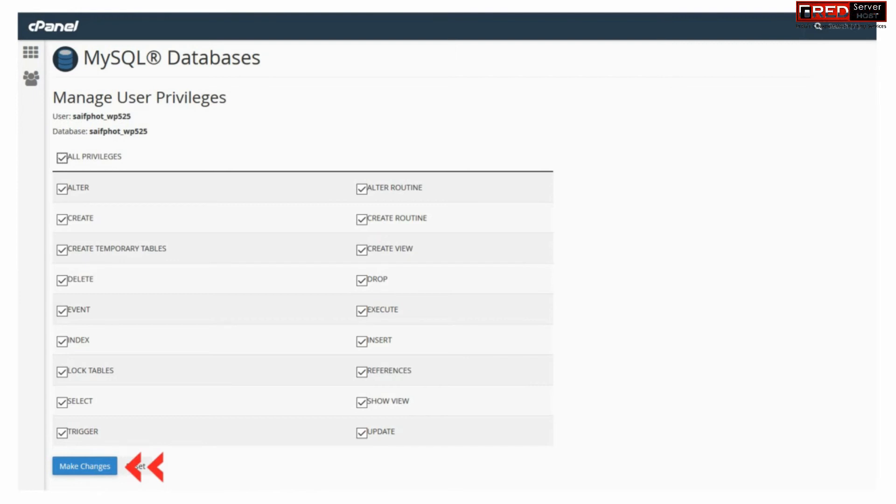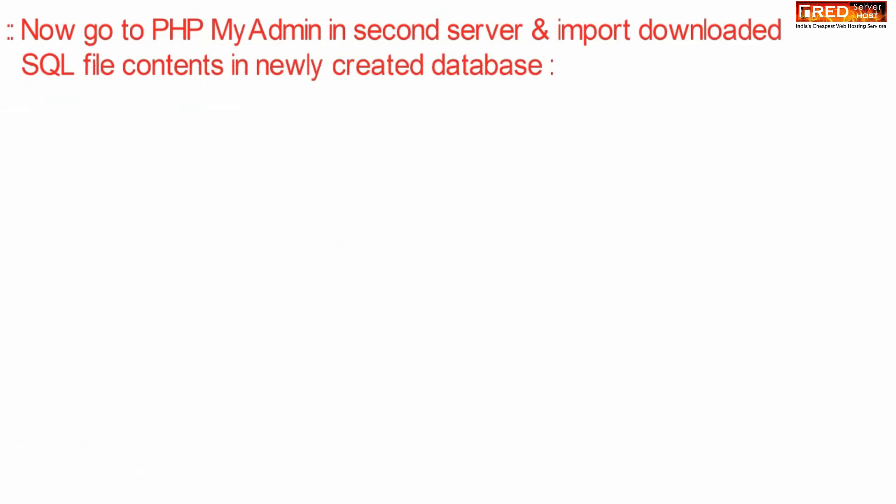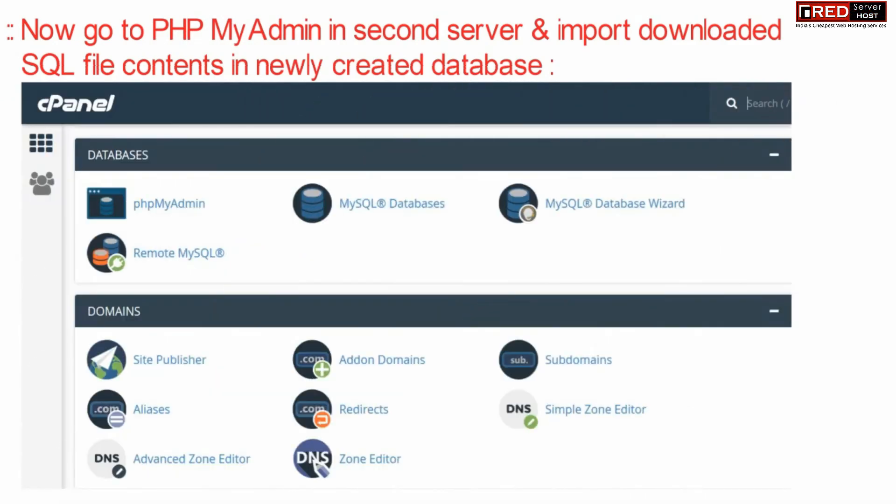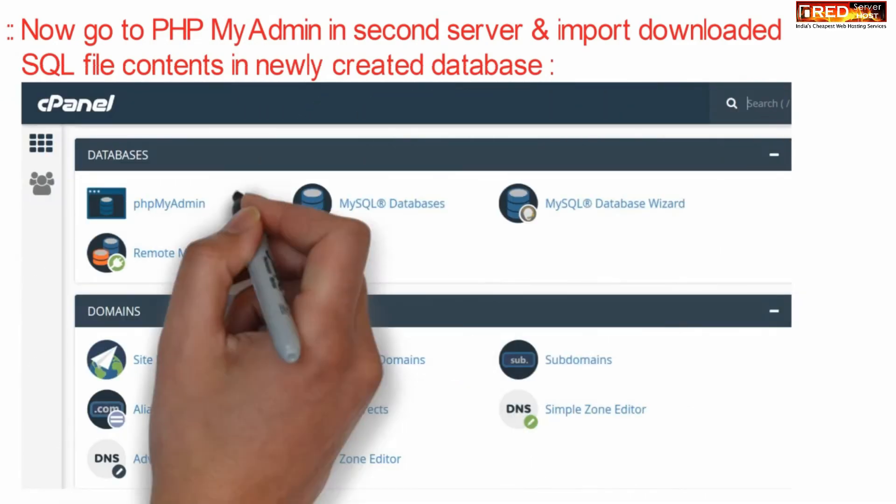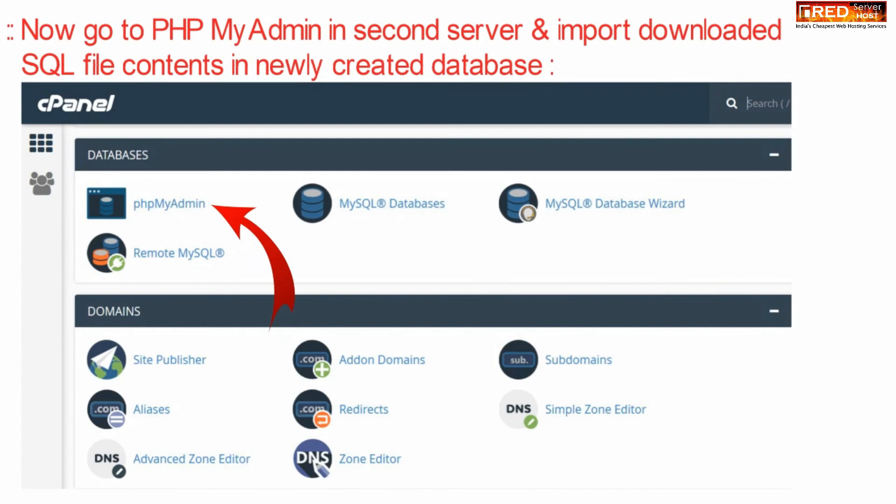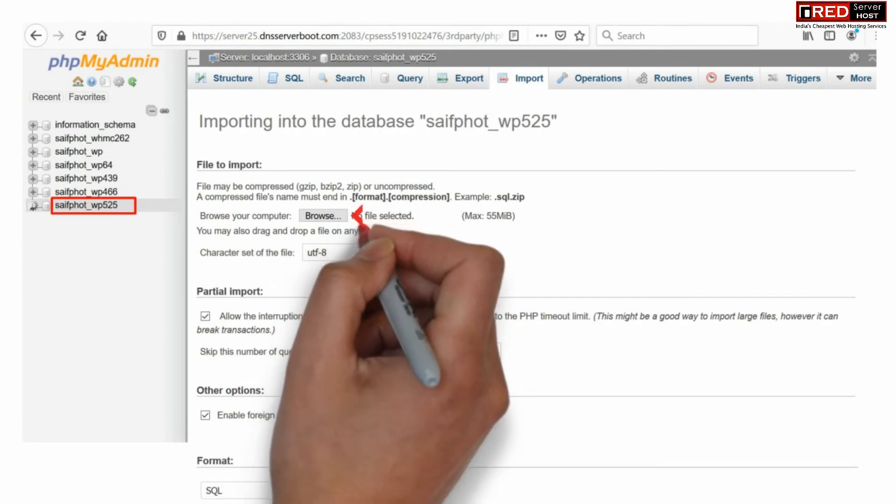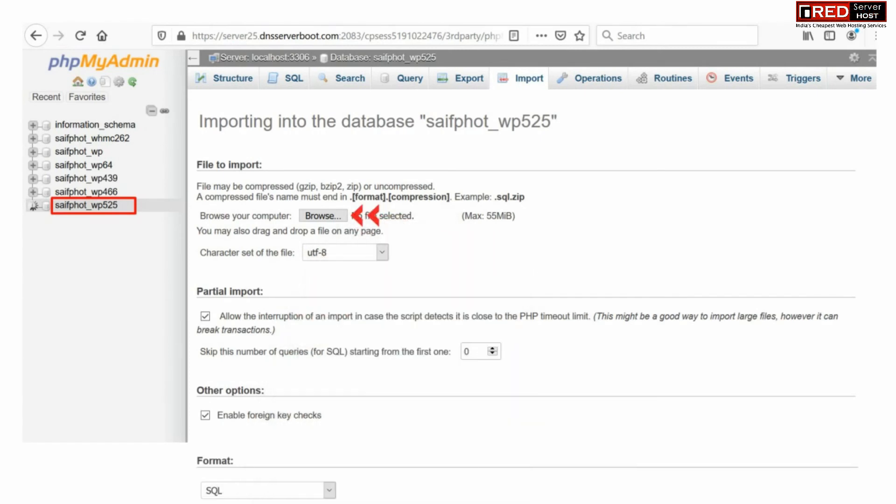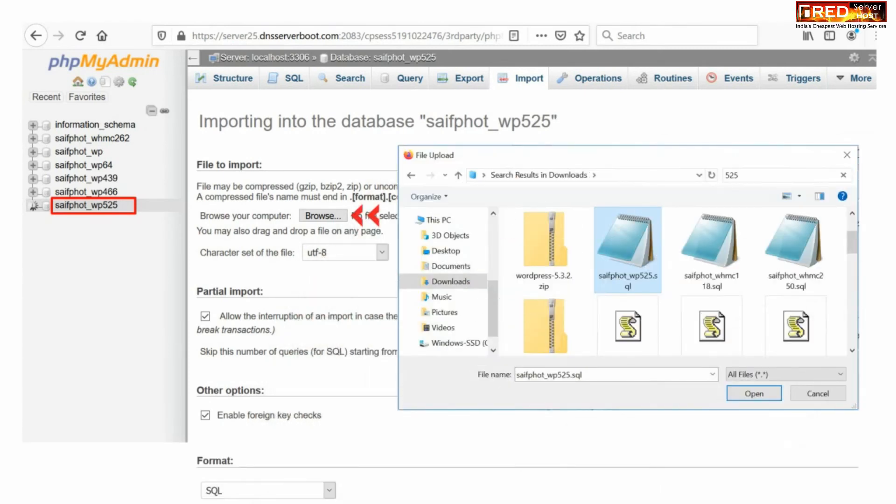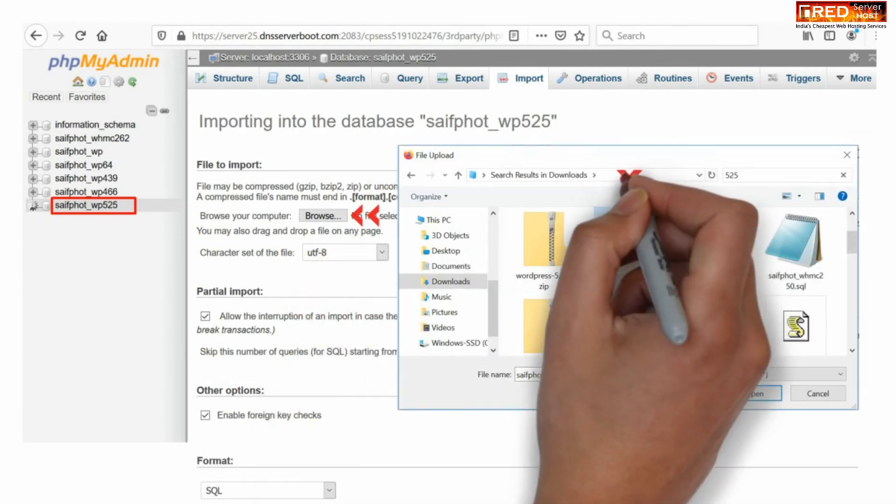Now go to PHP MyAdmin inside cPanel in the second server, that is in the new hosting provider server, and then we need to import the database. Select the same database that we have created just now and then click over import and then browse.